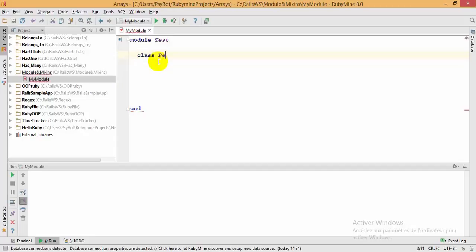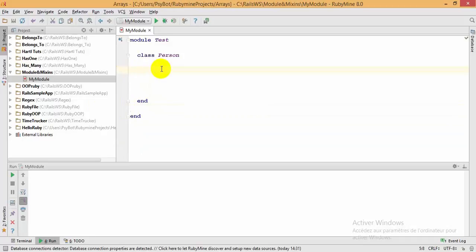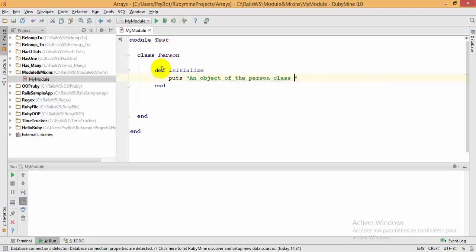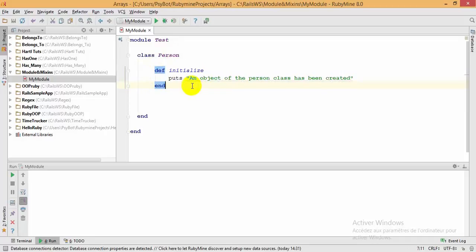Inside this module I'm going to create a new class — I'll call it 'person'. Inside my class I'm going to create an initialize method, which is the constructor of my class. I'll put in a little message here: 'an object of the person class has been created'. So this is the constructor of my person class.